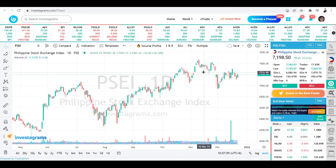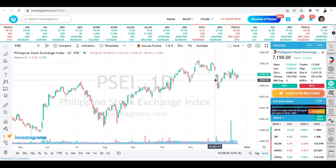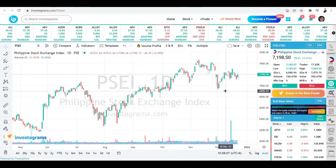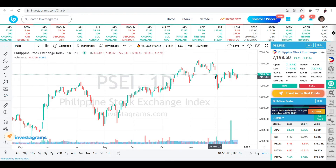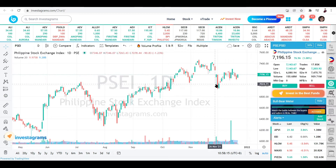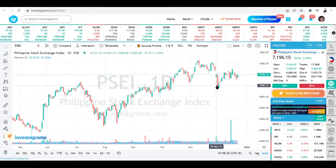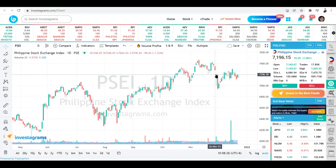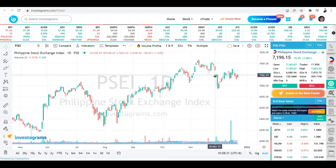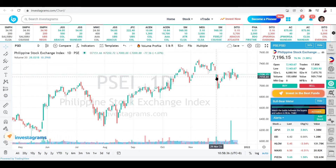What about the sticks sticking out of the candles? Those represent the highest or lowest price movement for the day. For example, a candlestick might open and close at around 7,000, but those wicks show the price went higher or lower than the candle body during the day.